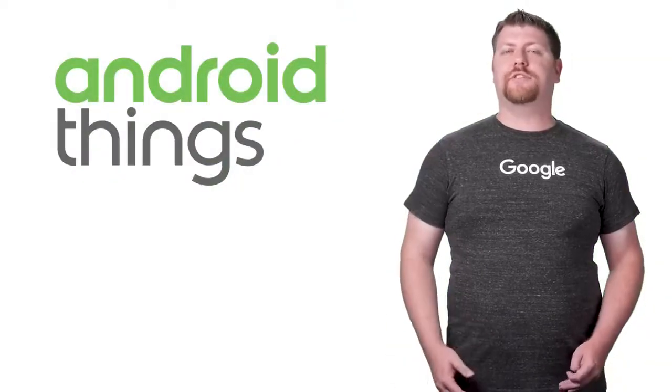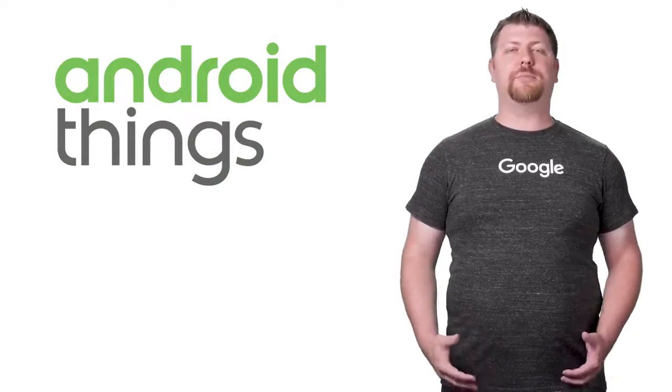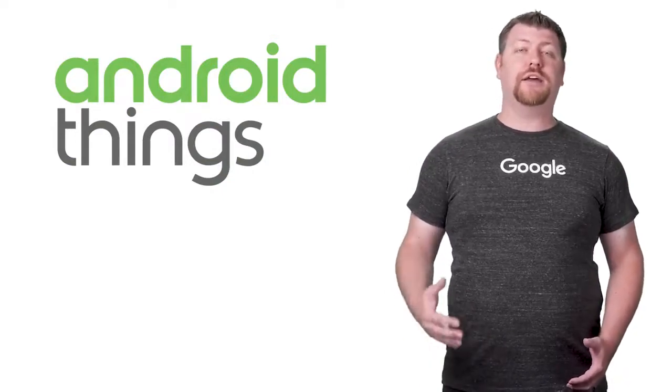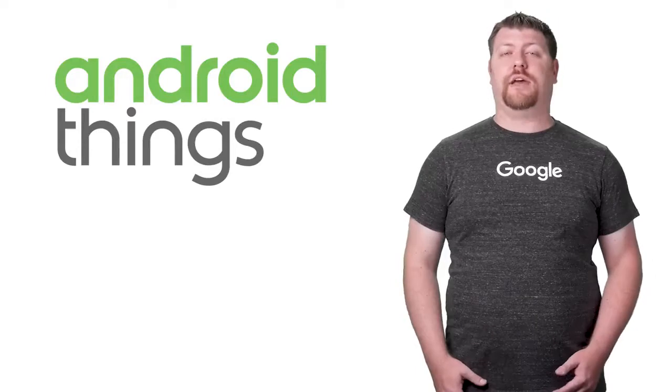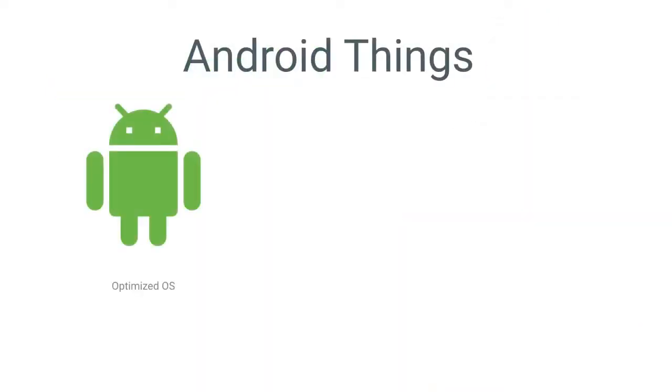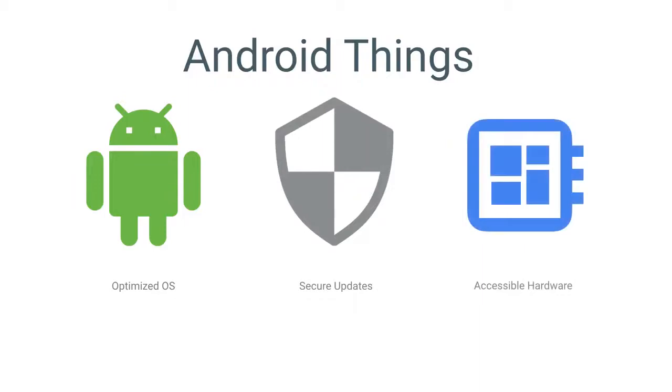Android Things is an extension of Android designed to enable developers to build high-quality, secure devices and maintain them at scale. The platform is made up of three core elements: a variant of Android that has been optimized for use in IoT, secure and managed updates direct from Google, and powerful hardware that's accessible and easy to integrate.